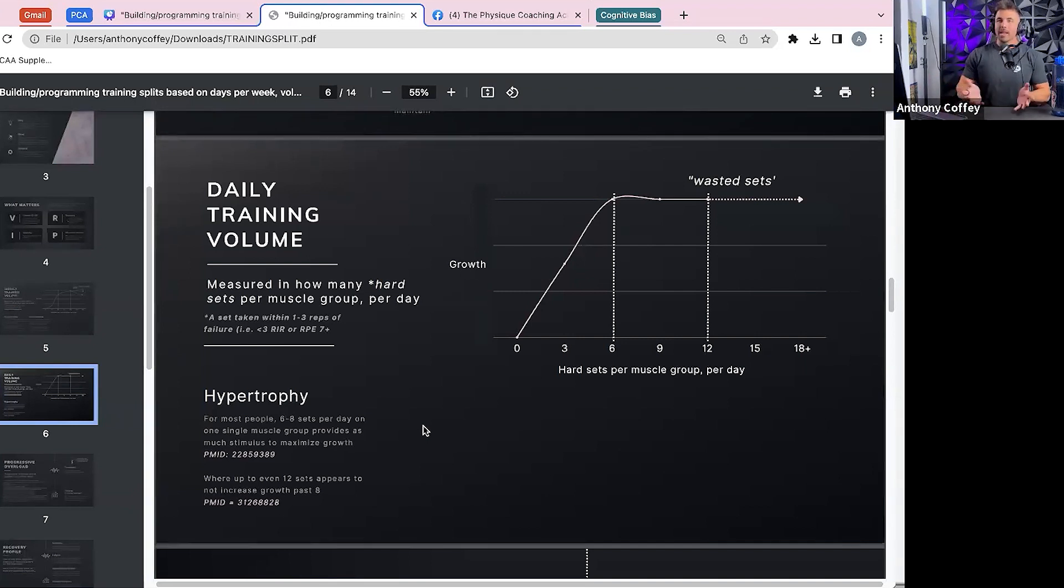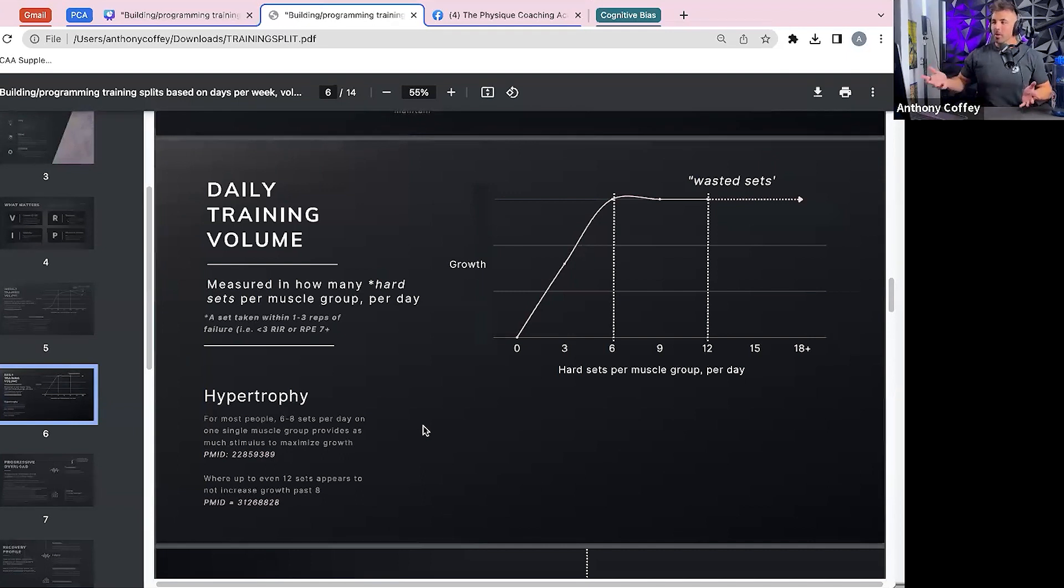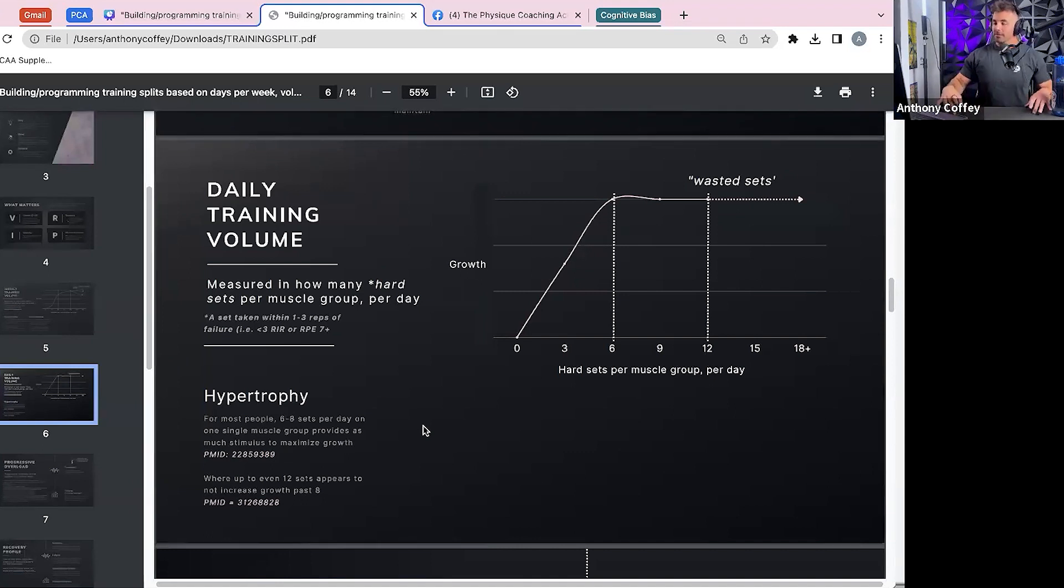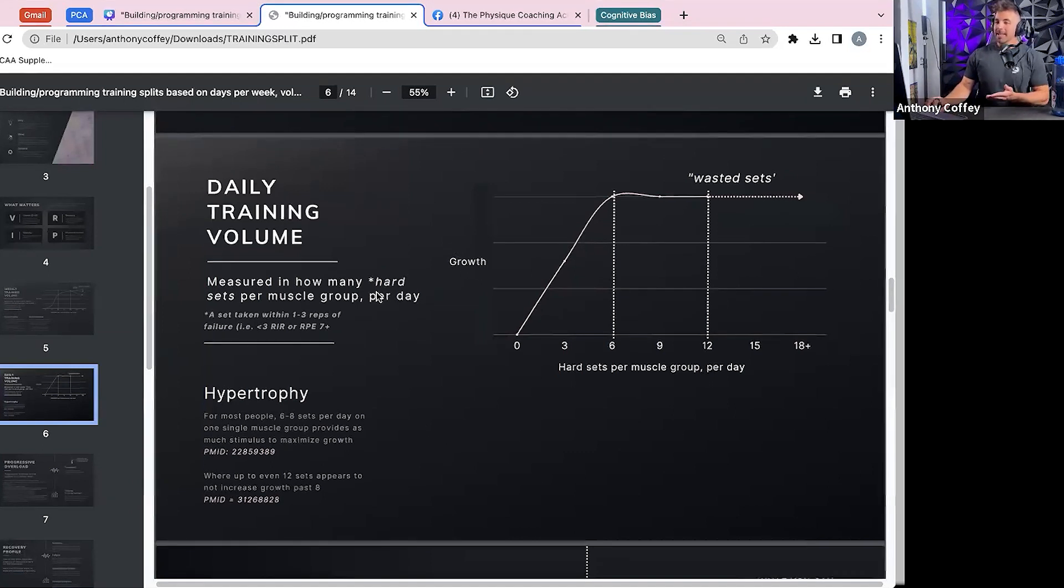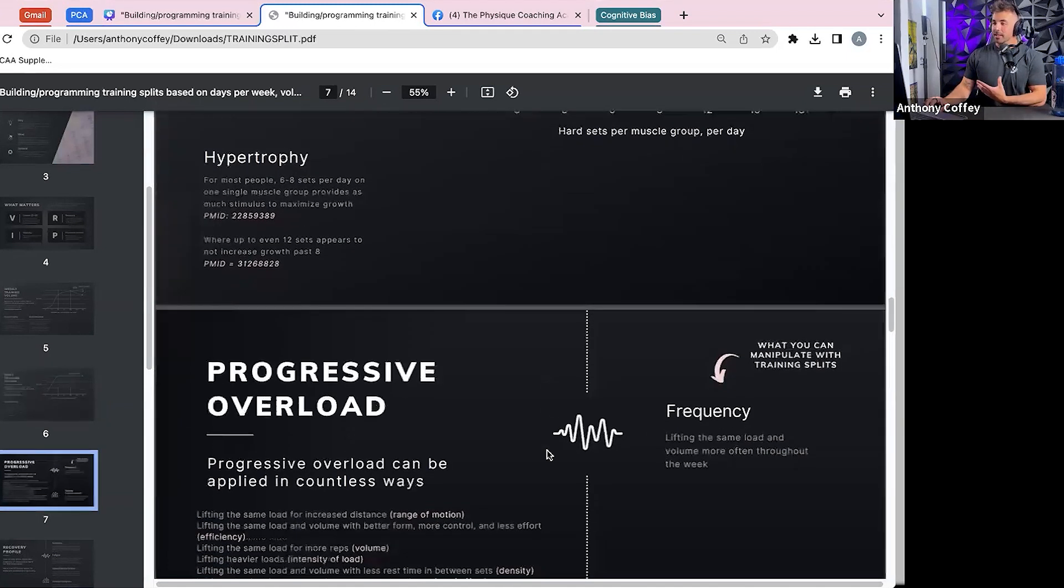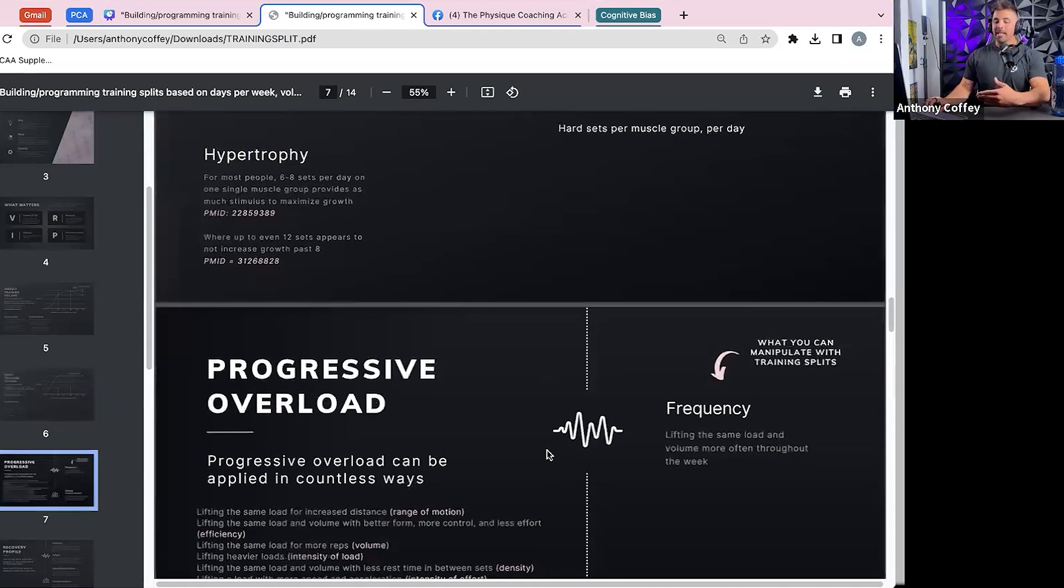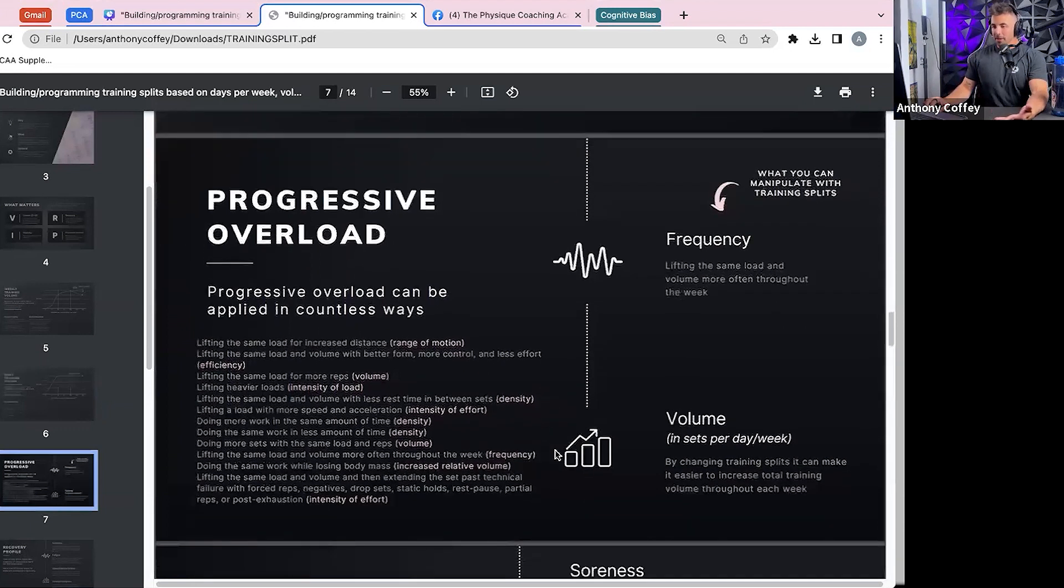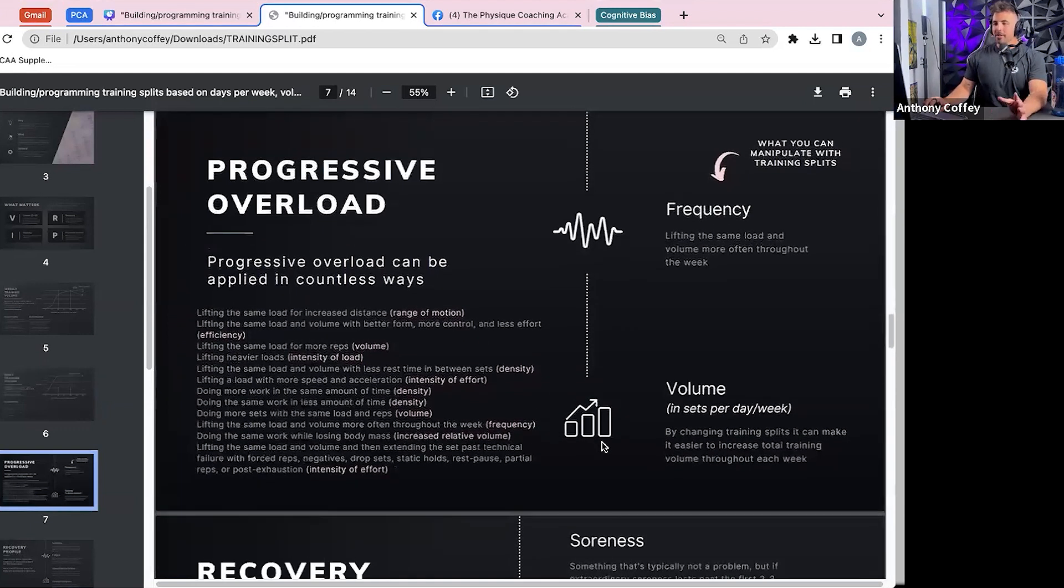most of those sets would be considered wasted. Anything past that eight, ten, twelve mark is not going to be helping you grow anymore, where it would be much more productive to spread that out several times throughout the week in a different kind of split. So I think this is where the daily training volume really makes a difference in how many days someone's able to train and then what split you choose for them.